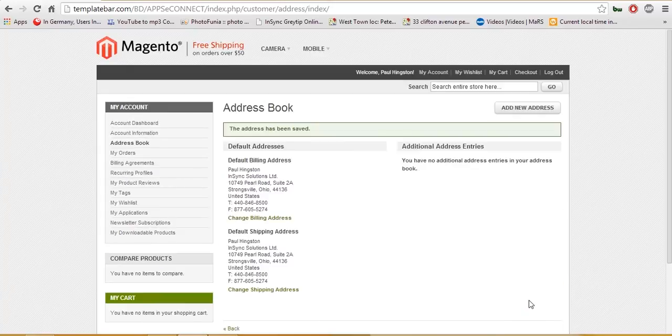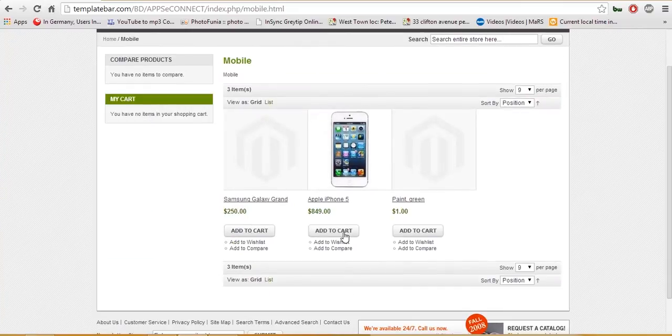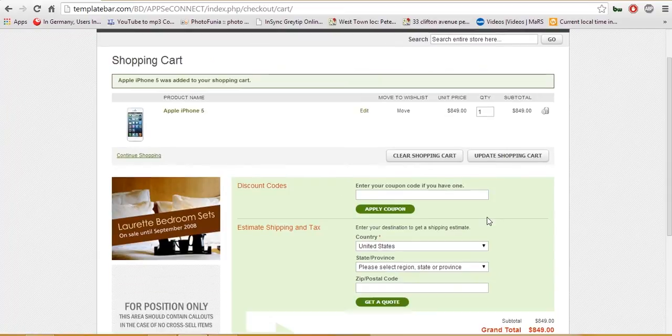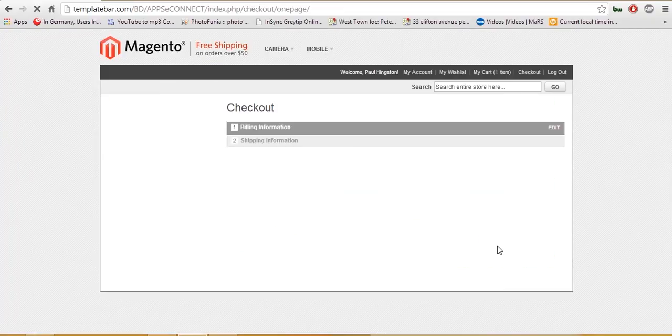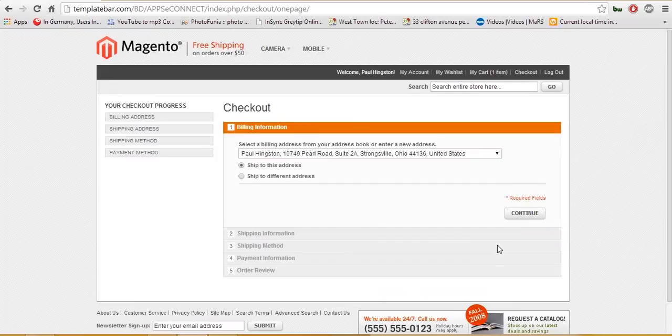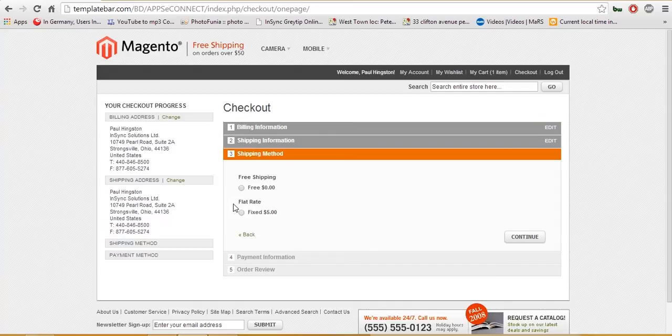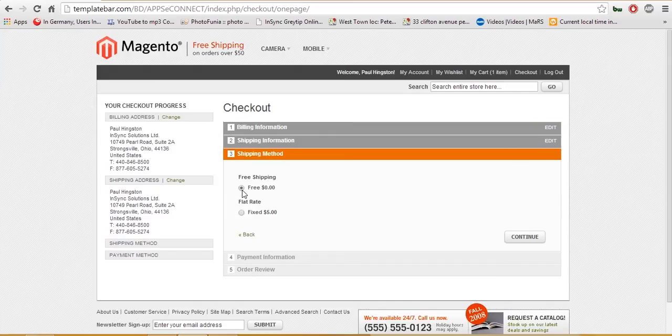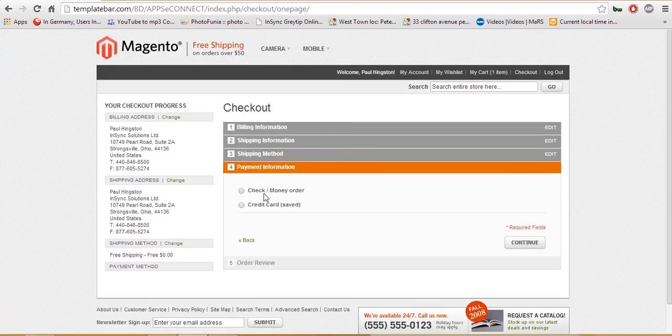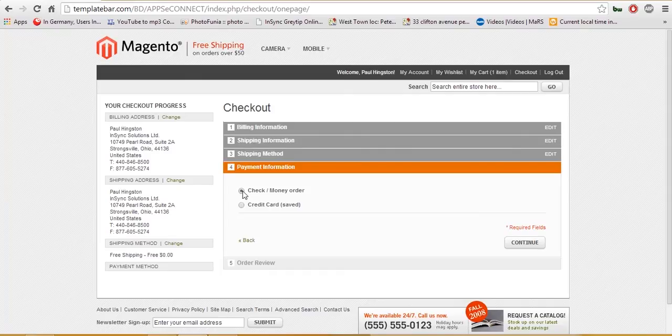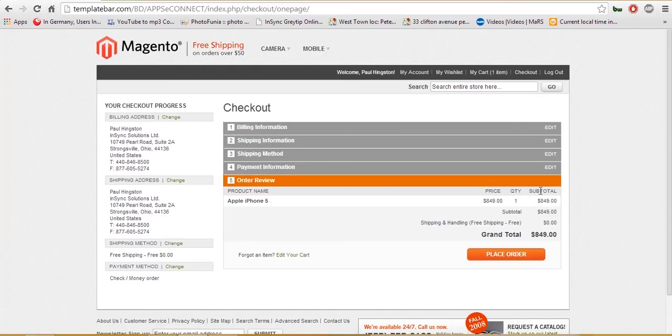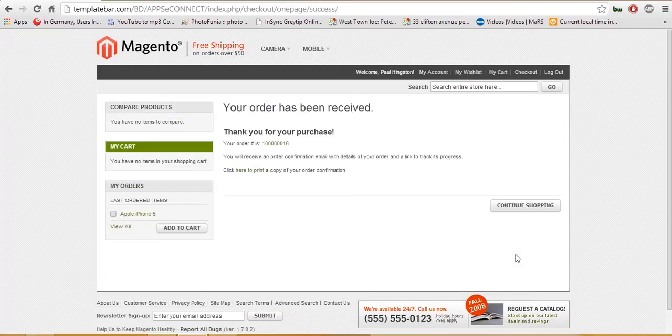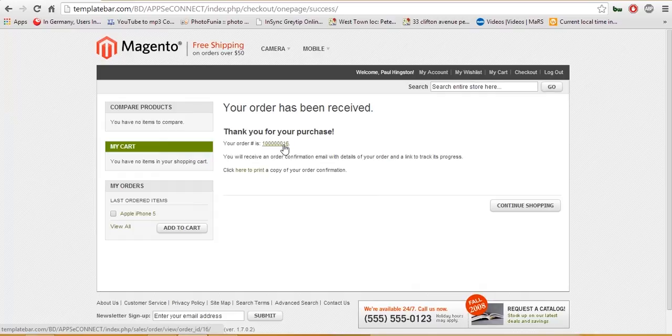Now, with the same customer, I am going to place an order. I am keeping the same billing information. Selecting a shipping method. Selecting the payment method as a check money order. Reviewing the order and place the order. Here I can see an order number has been generated for me as a reference against this order.